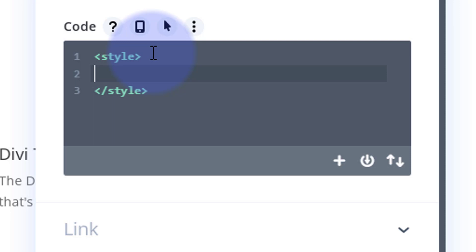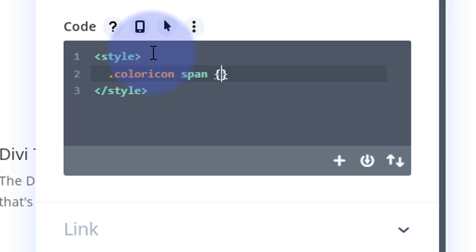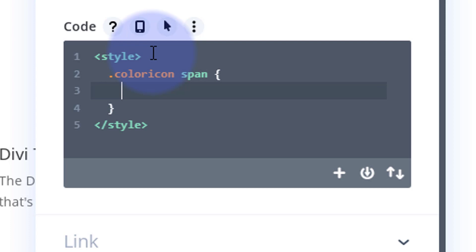We gave it that class name. All class names have a dot or period in front, and it was coloricon. We want to affect the span. Remember when we inspected it, we saw that the icon was the actual span there. Great. What do we want it to do? Let's open and close some curly brackets and tell it what we want it to do. I want it to animate, so I'm going to say 'animation'. Animation's got to have a name, so let's call it cc5 for color change 5. I've got some other color change animations going on here. I don't want to confuse the issue. That name wants to be unique for the animation.